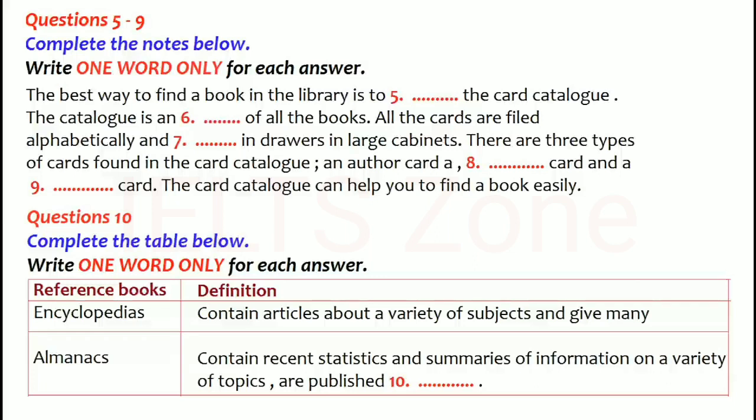Second is encyclopaedias. Encyclopaedias are reference books that provide factual information about people, events, places and subjects of lasting interest. Each article is written by a specialist on the topic being discussed. An encyclopaedia usually consists of a number of books arranged in a set. The volumes are arranged in alphabetical order according to the topic of each article.